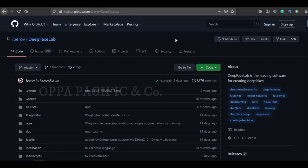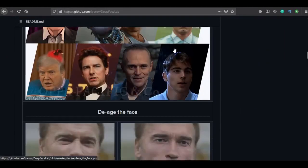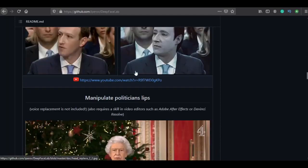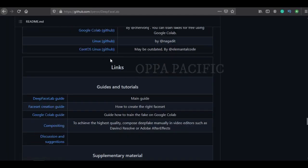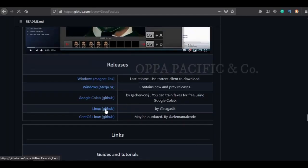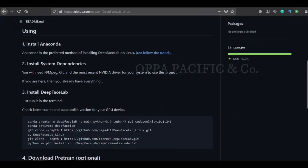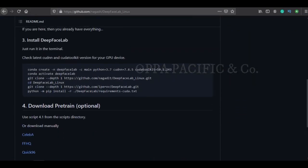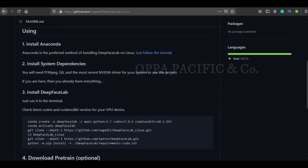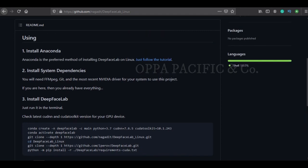We will use the DeepFaceLab GitHub page — link is in the description. Please navigate and click the Linux section. As you can see, it is a quite straightforward procedure and we will perform it step by step following the instructions.